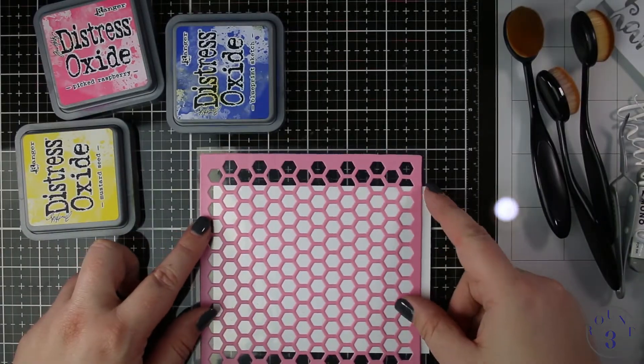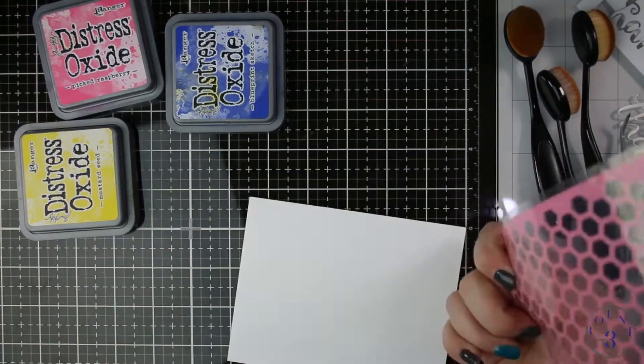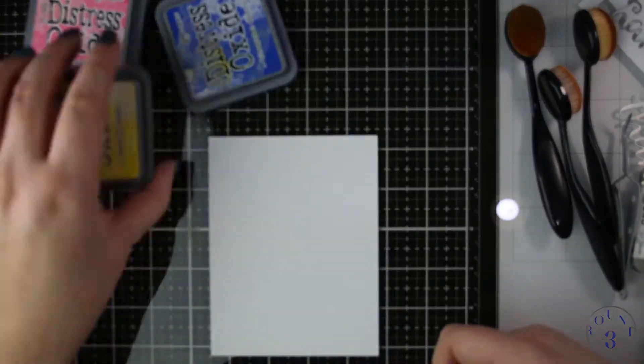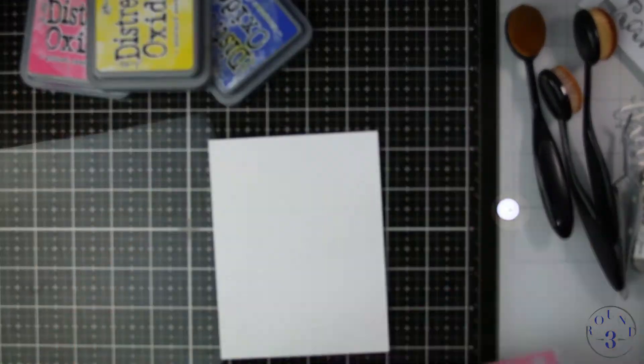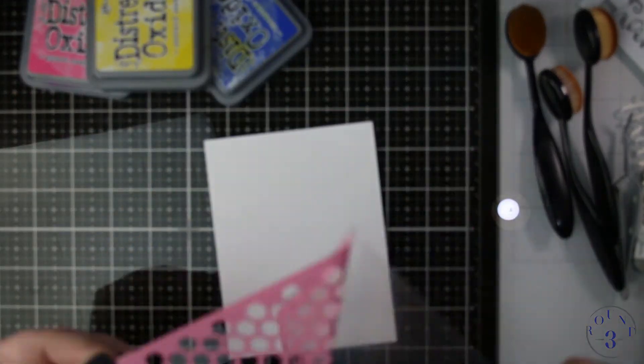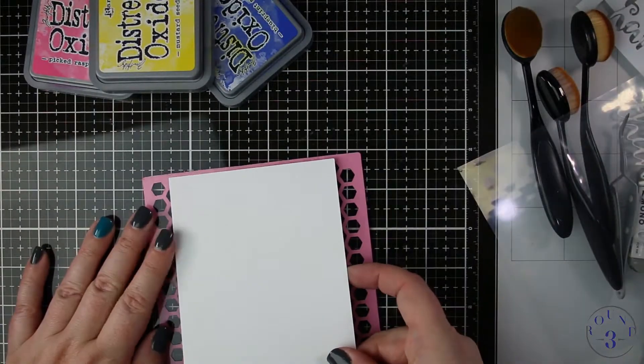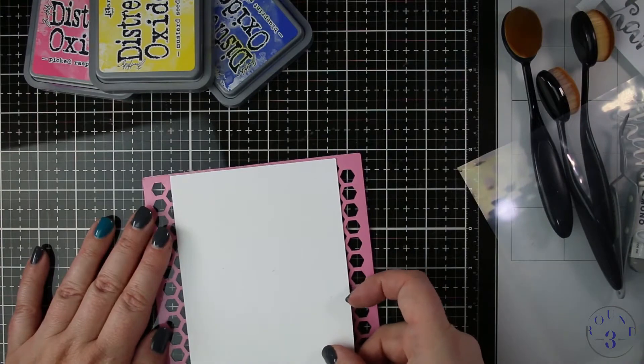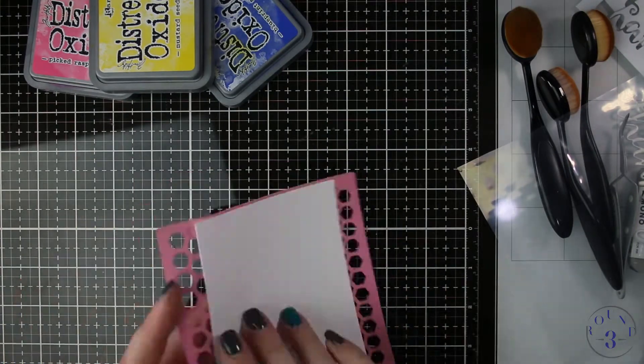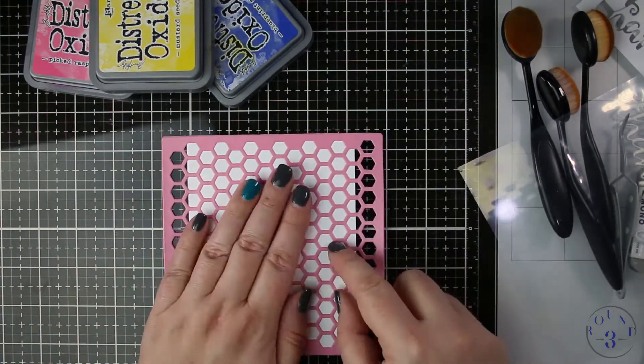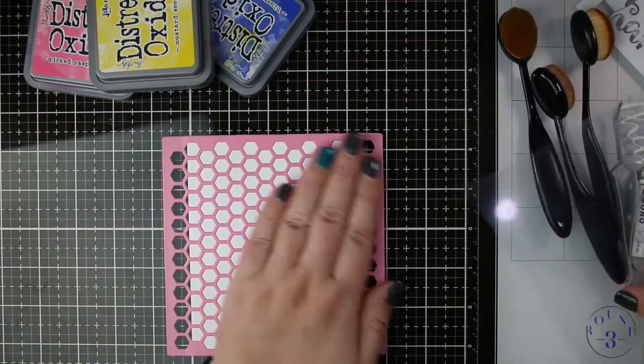This is from Bow Bunny. It's one of their sticky stencils and sadly it's not available anymore but there are many other Honeycomb stencils out there that you can use that would work just as well I'm sure.